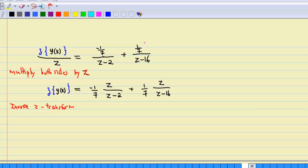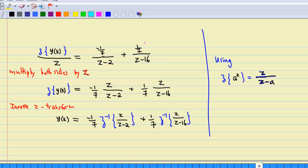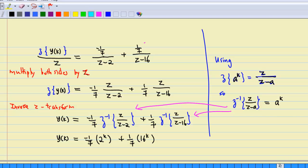Recalling that the Z-transform of a^k is z over (z - a), the inverse Z-transform of z/(z - a) is a^k. Applying this formula, y(k) equals (-1/7) times 2^k plus (1/7) times 16^k, for a = 2 and a = 16 respectively. With this, we have solved the difference equation.